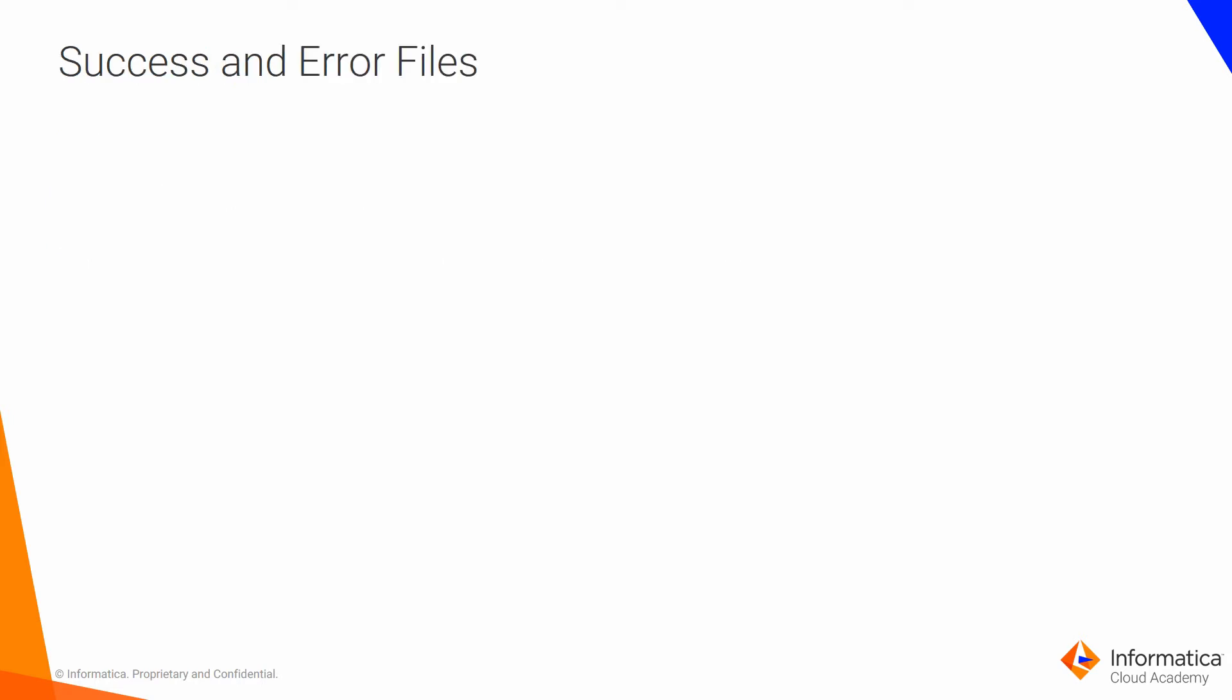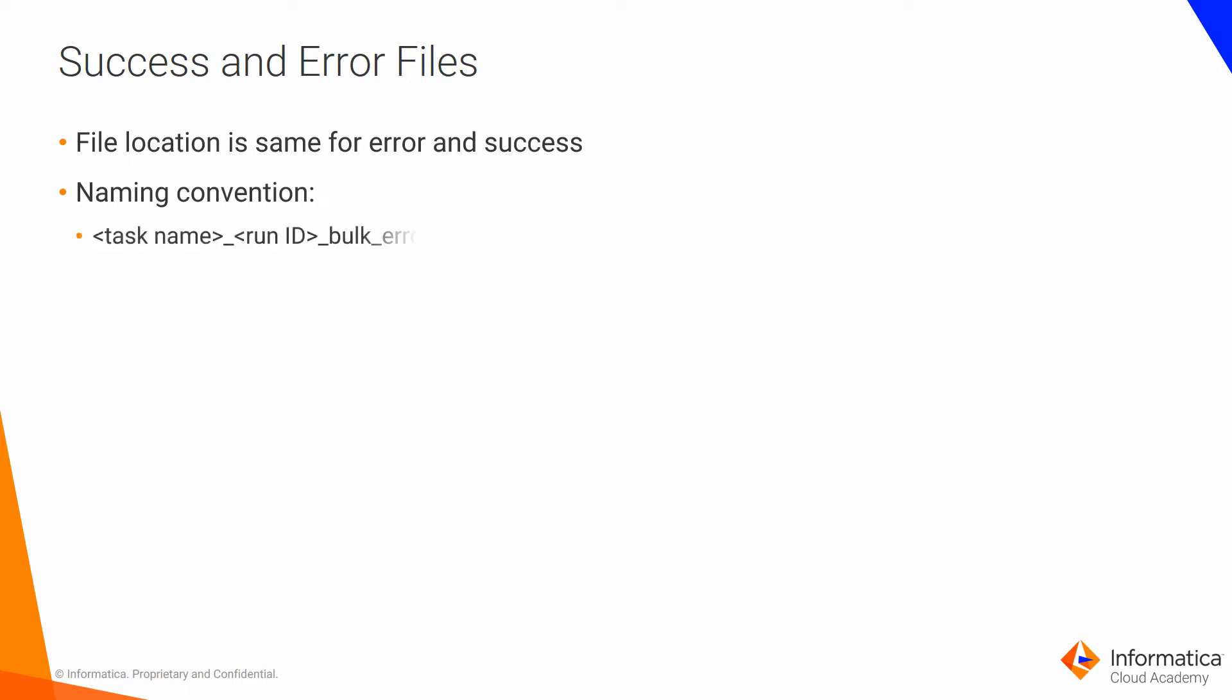If you turn on monitoring using the bulk API, the location for the error and success files that get generated is the same as the standard jobs. However, the naming convention is slightly different. Underscore bulk gets added to the file name, so you can easily differentiate between a bulk and standard job log file.